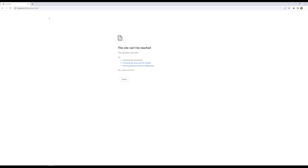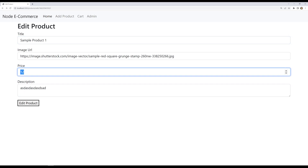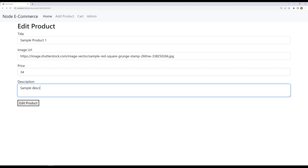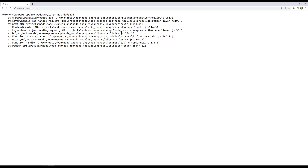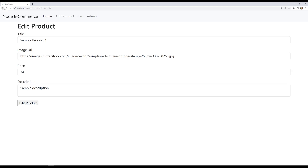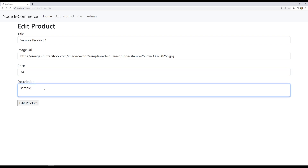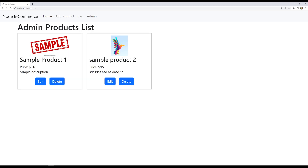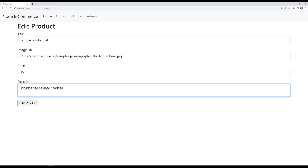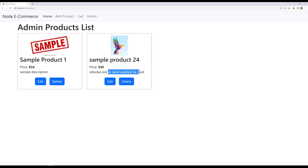Let's try to do it. Here sample product one, updating price to 34 and sample description — clicking edit product. See, we got it updated successfully. Now if I click on sample product two, making it 24, adding some more details, and updating price to 45 — clicking edit product — it has been updated to 45, and the title and description are also updated. So now we have successfully completed editing of this product.